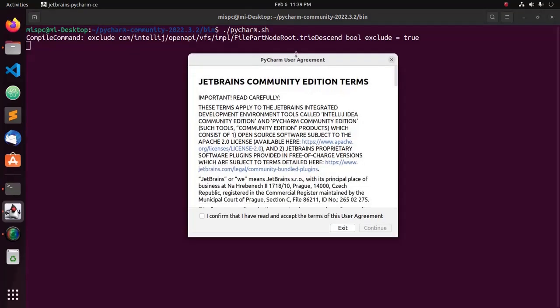Now, accept the user agreement, check this box and click on continue.